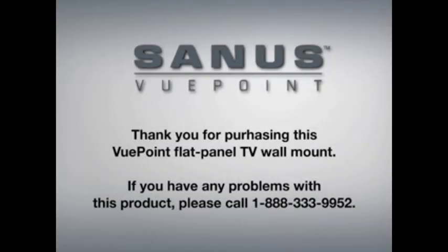Thank you for purchasing this Viewpoint Flat Panel TV wall mount. If you have any problems with this product or have questions about installation, please do not return it to the store. Instead, contact customer service at 1-888-333-9952.